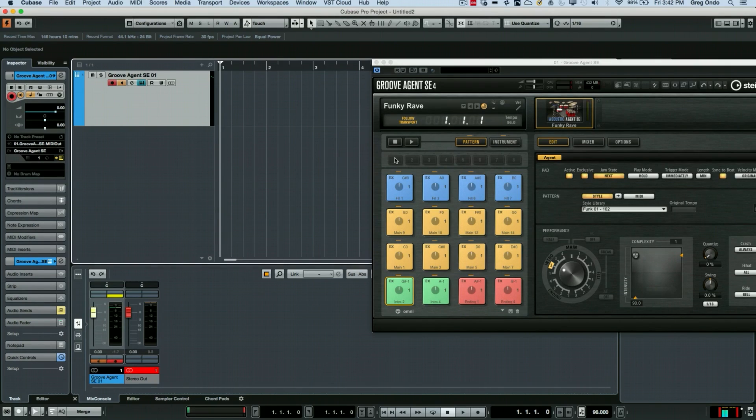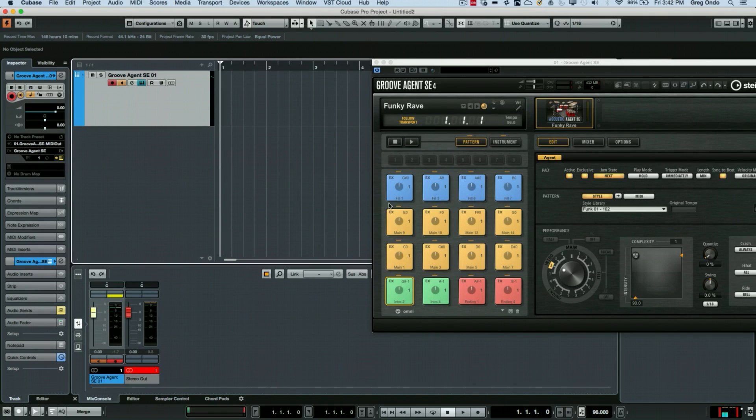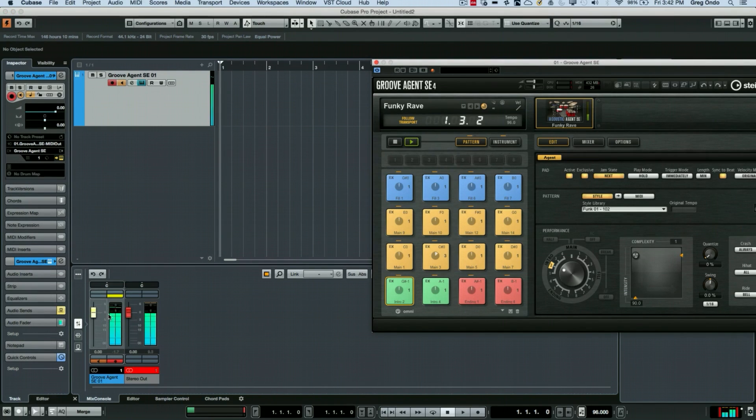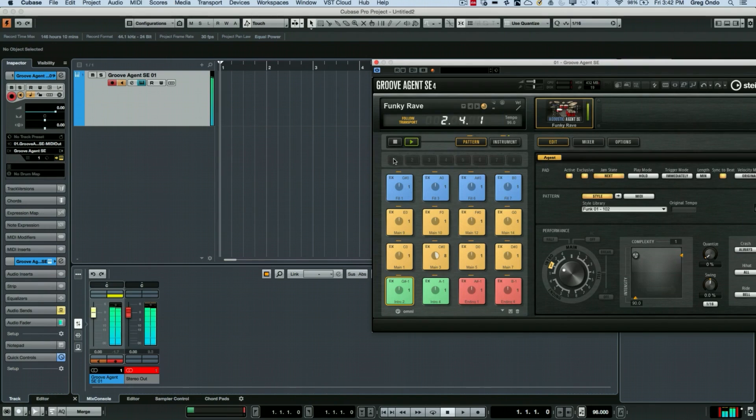When we look at this, we have a virtual instrument open. We can see our instrument track here and our output. So I'm going to hit play. I can see the output from the virtual instrument going directly to my main stereo bus.